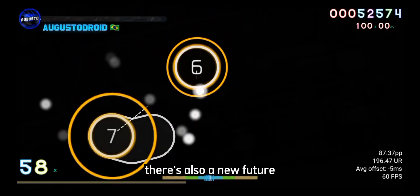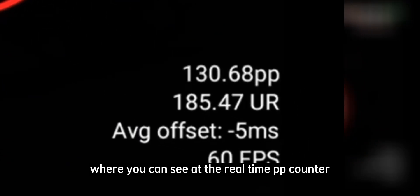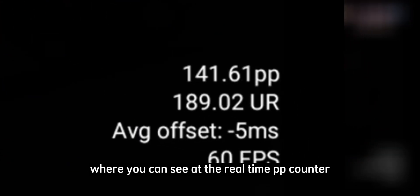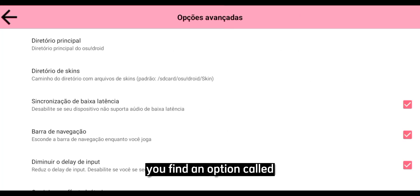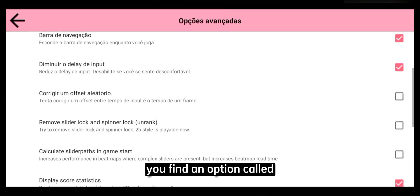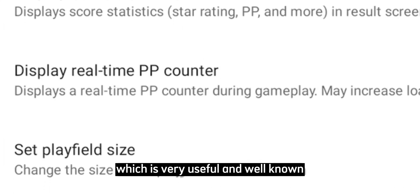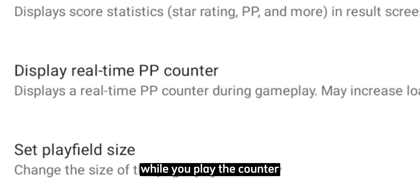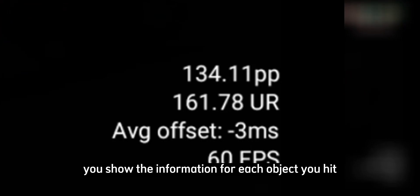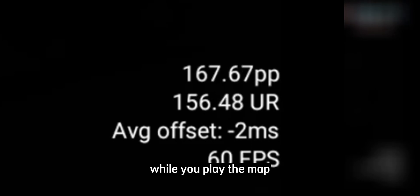There's also a new feature where you can see the real-time PP counter. In the Advanced Options section, you'll find an option called Display Real-Time PP Counter. It is very useful and well known while you play. The counter will show the information for each object you hit while playing the map.